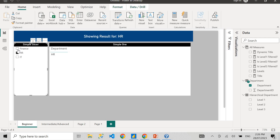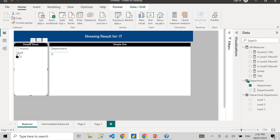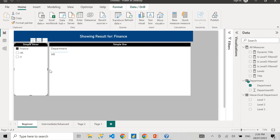Hello guys, welcome to my channel Power BI with Roche. My name is Roche and today we're going to learn how to create dynamic titles in Power BI.